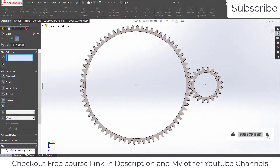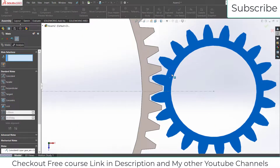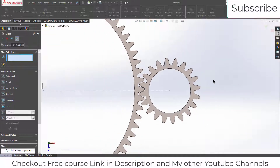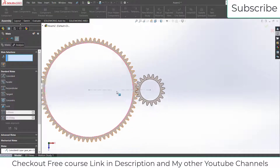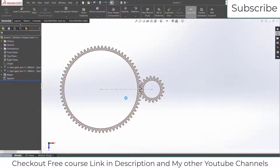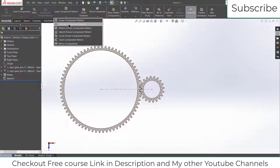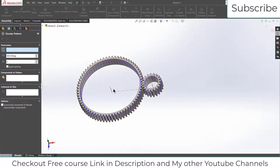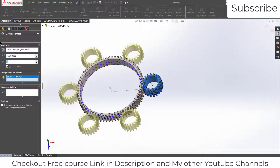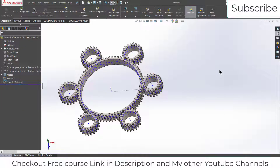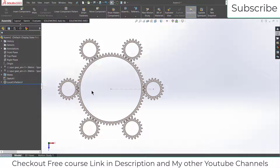Press Ctrl+8 for normal view, rotate the gear into position, then press Ctrl+8 again. Now we need to add more gears like this. Go here, click on Circular Pattern, select this axis, select the component, add this component set to 6, click OK. Press Ctrl+8 — we now need to add one more component to complete the iris mechanism.